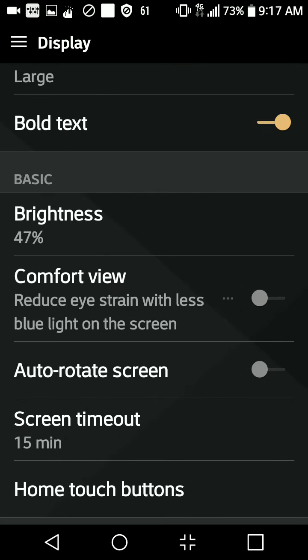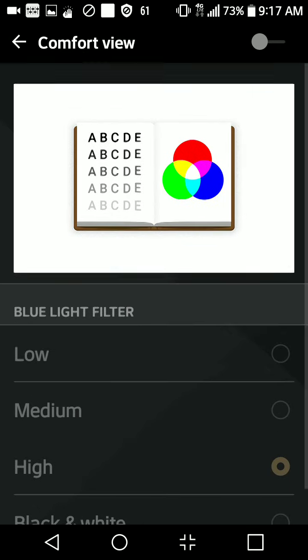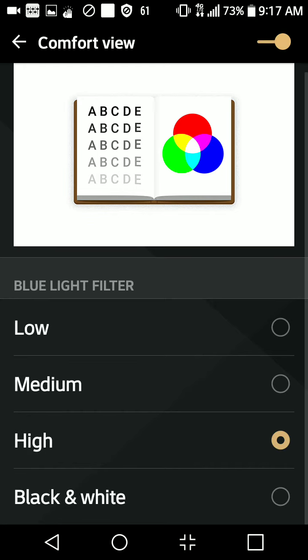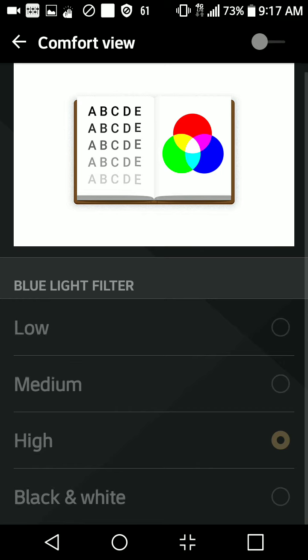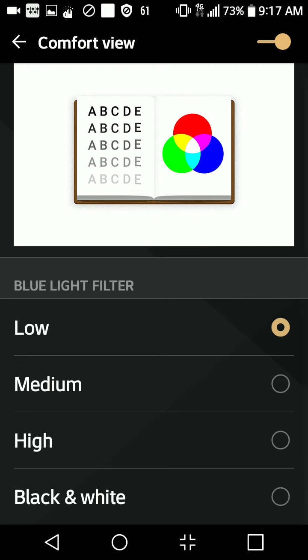And then you'd actually click comfort view right here, and here's the blue light filter and all the spectrums of light. You could actually turn it off and on right here, and it gives you an example of what the screen will look like when you adjust the lighting. When it's on the very low lighting, that's the most comfortable setting for most people in the lowest light.